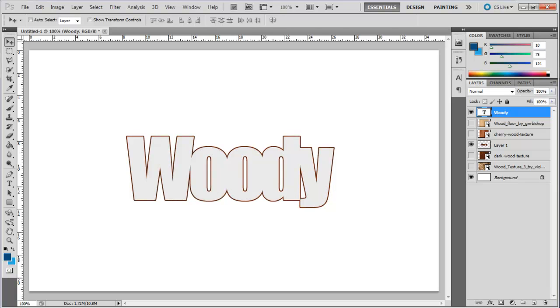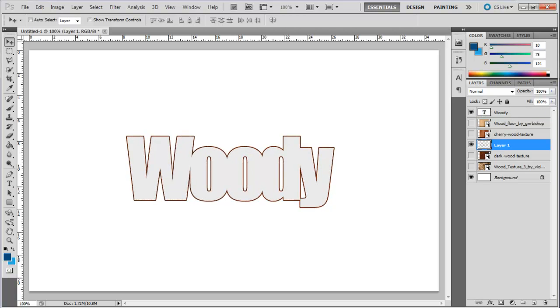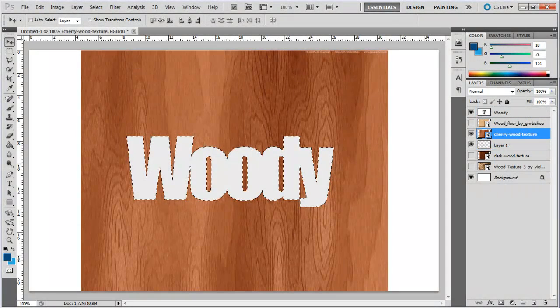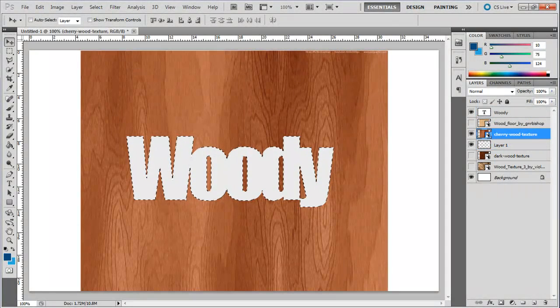To do so, simply press the Ctrl key and select the text layer to load the selection. Now move over to the newly created textured layer and hit Delete. Now we just have the outline of the text. Load the selection of the text layer once more.